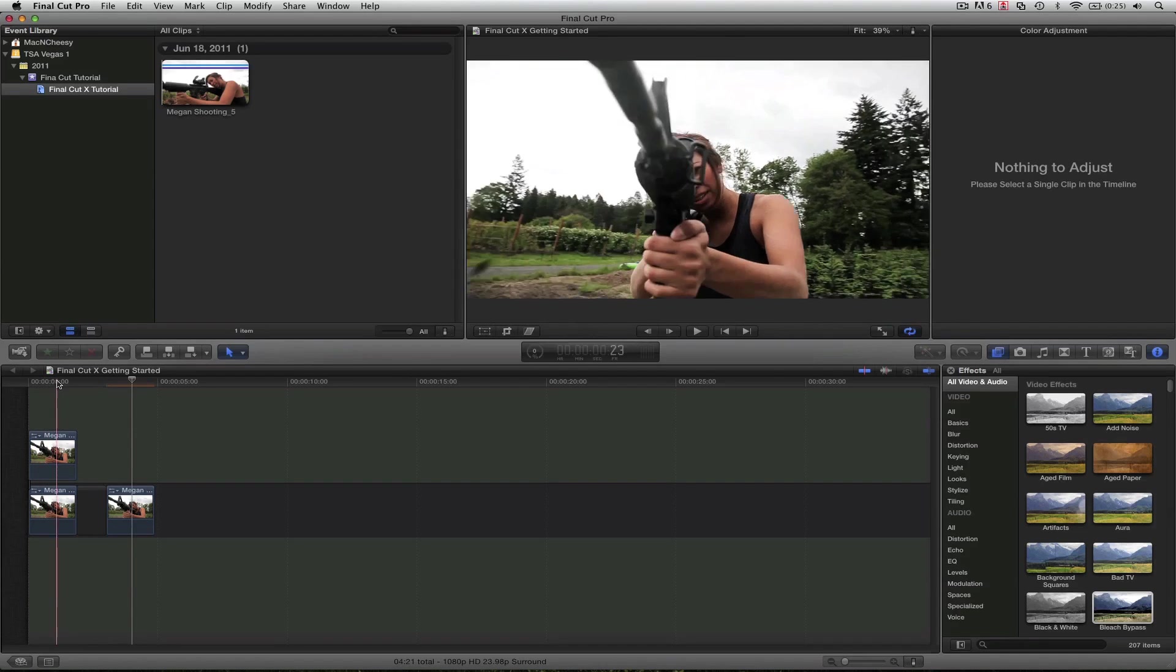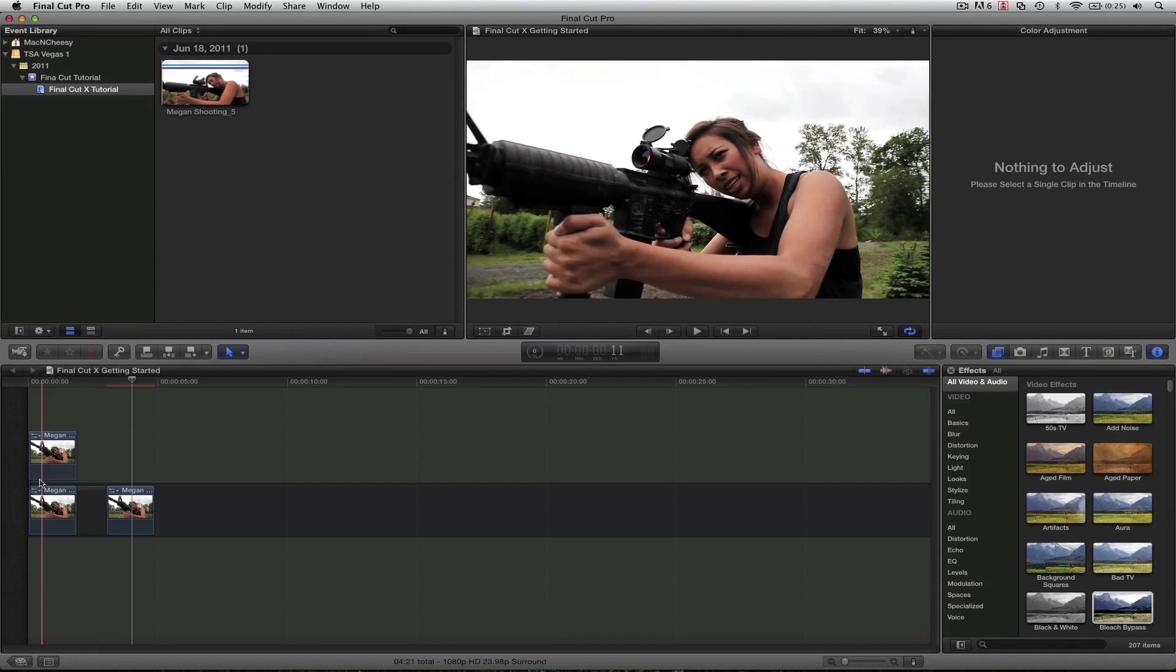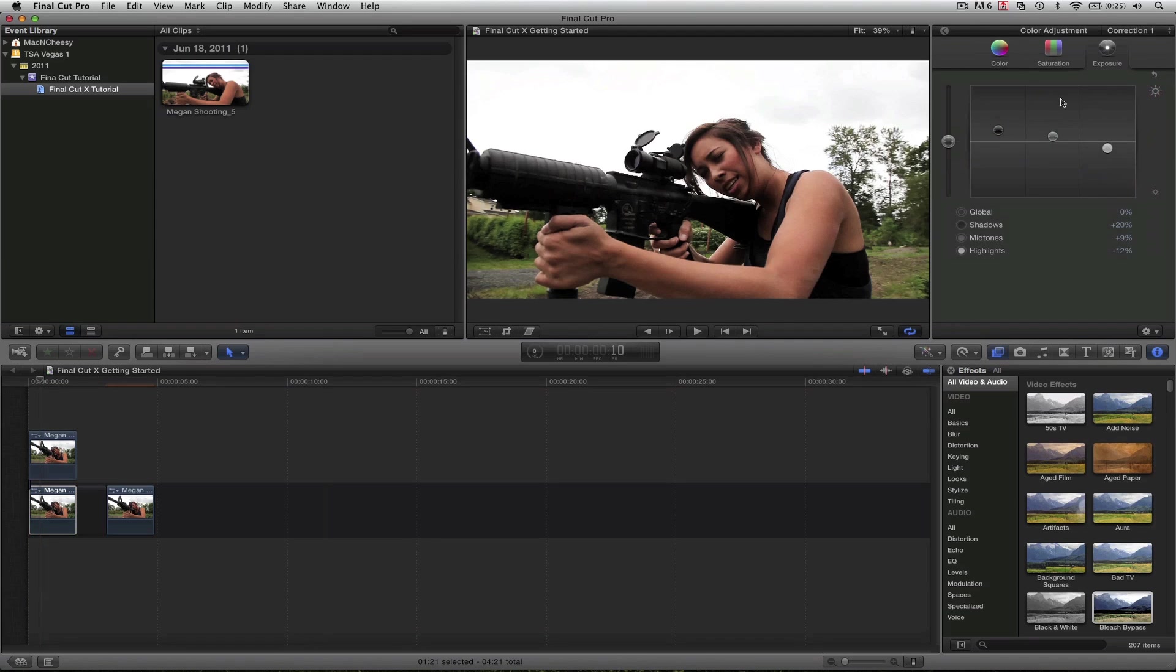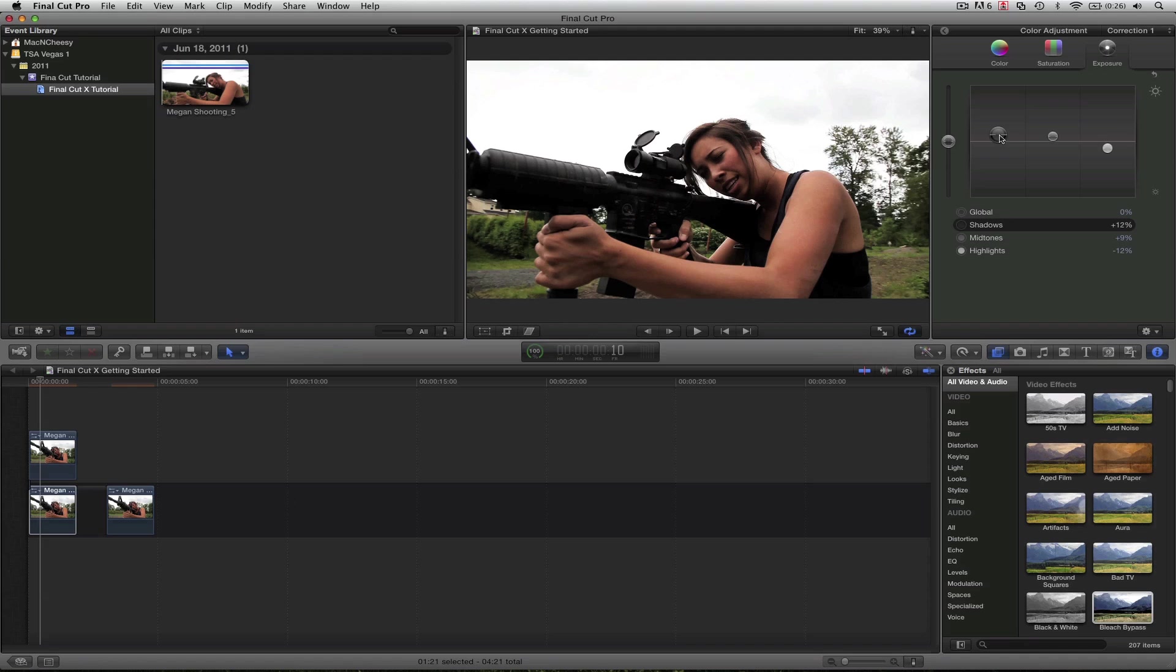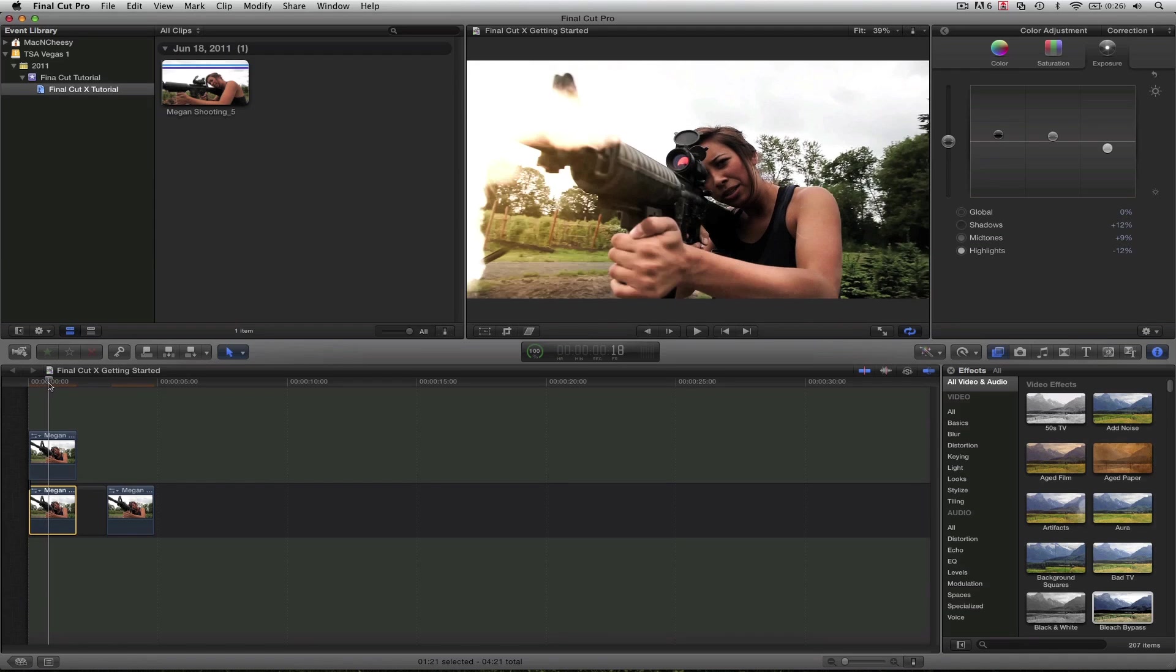So if you scrub through mine, you'll see, okay, maybe you want the blacks darker. We can go back and pull down the exposure for the blacks and match that a little better. But this gives you the ultimate control of all the color.